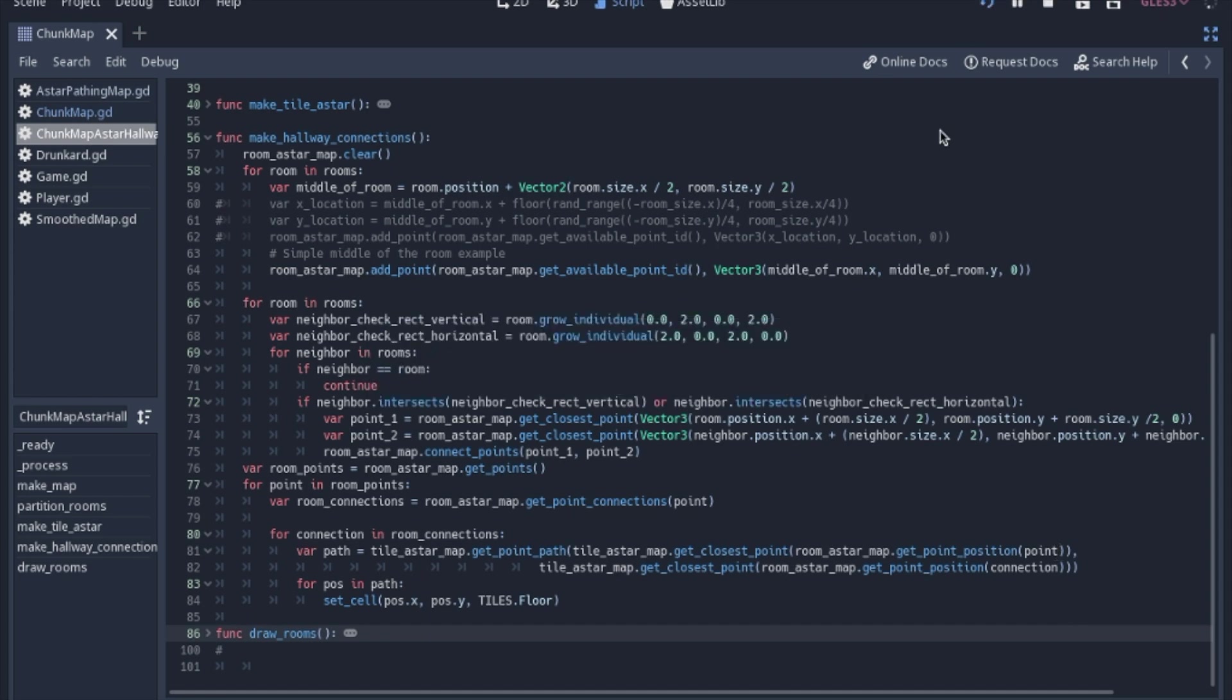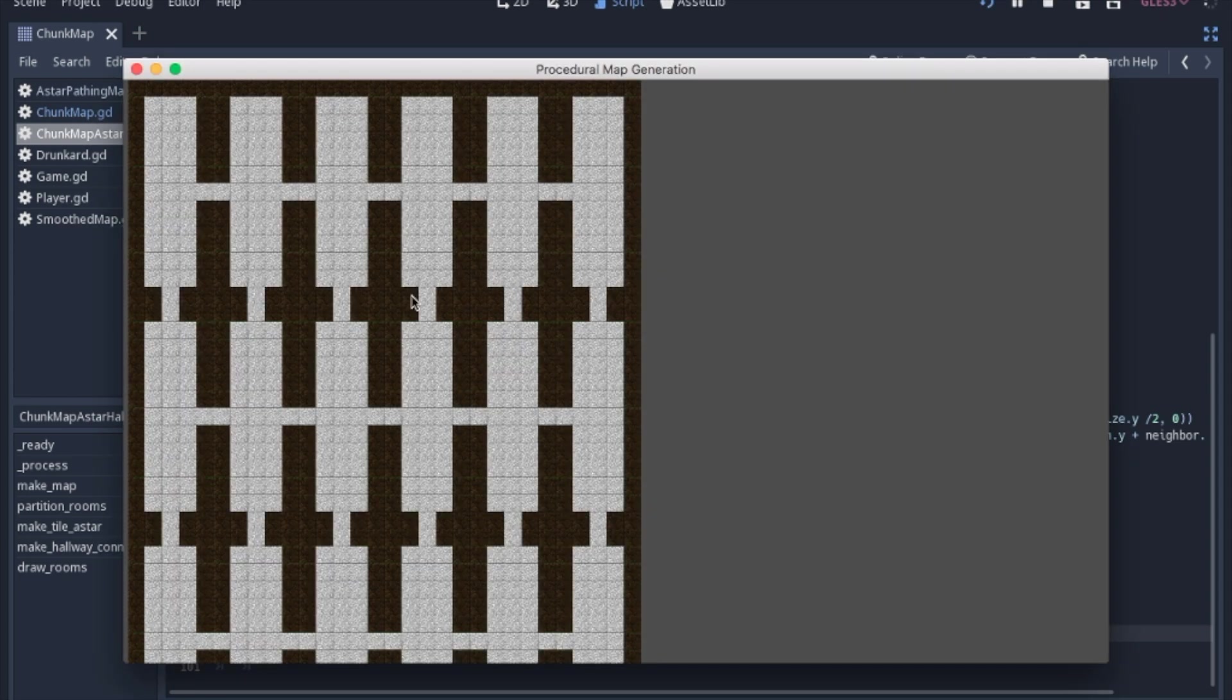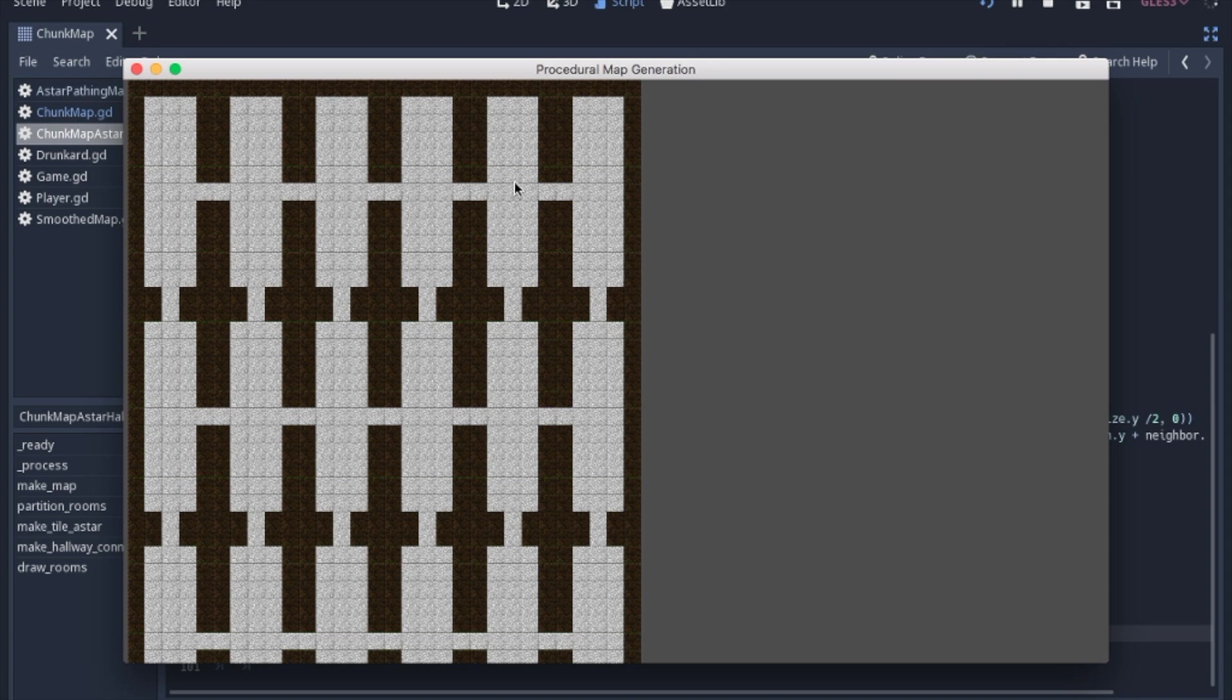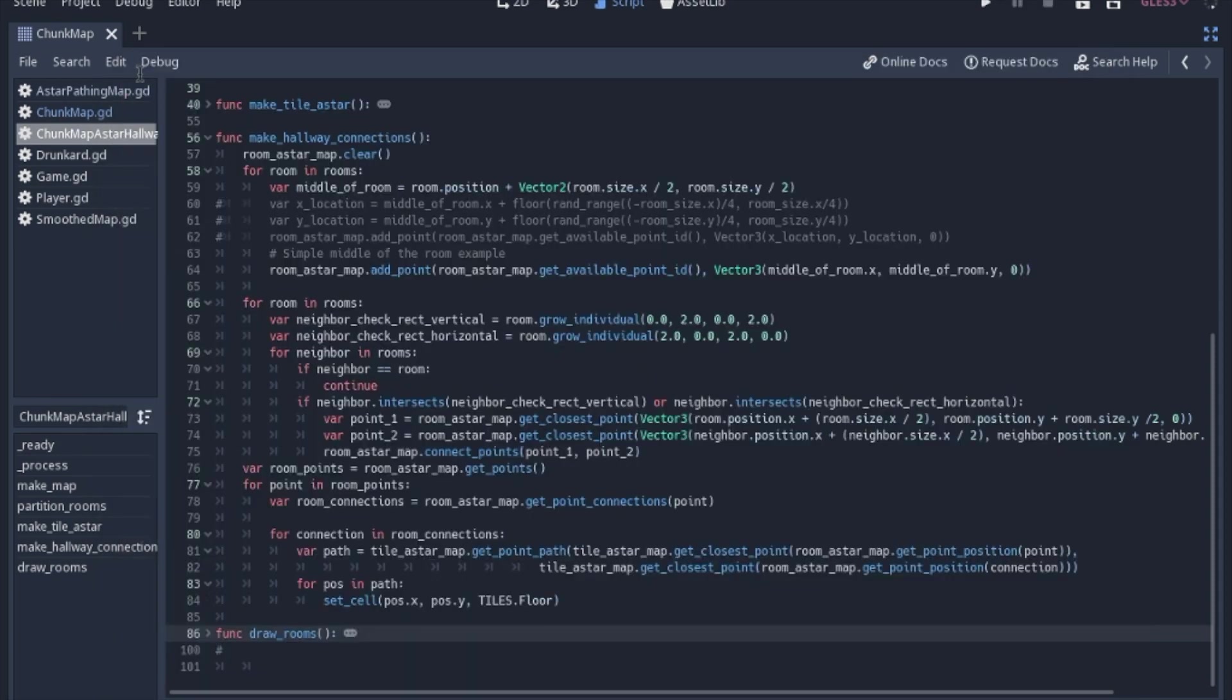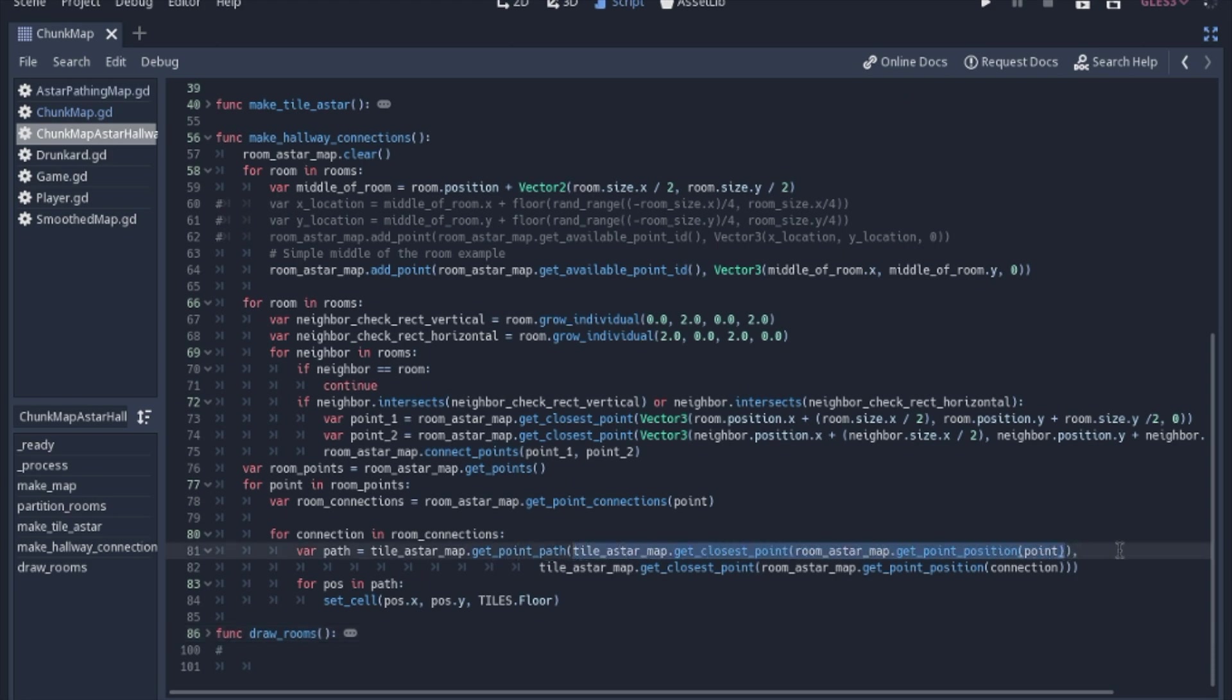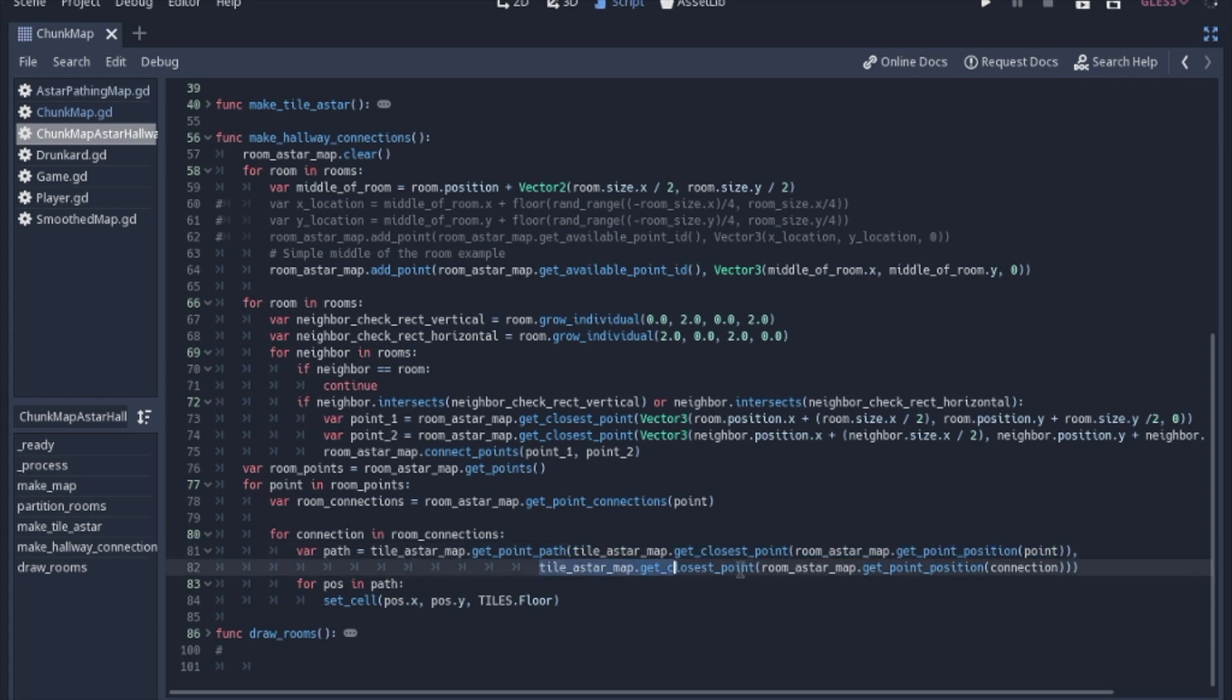So what that looks like is, so when we're going to have our A star points for each room, we're going to get the position of that point, and then we're going to find the tile that's on that position. So that's basically all this is saying. We want to get a path from the first point. So this is the first room that we're looking at, and this second part is the second room that it's connected to.